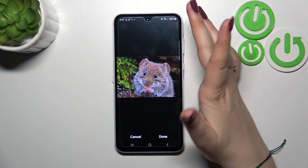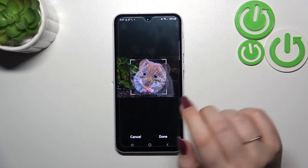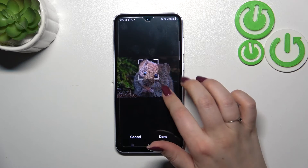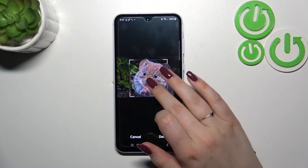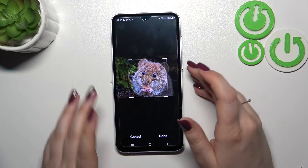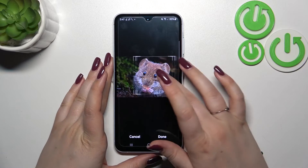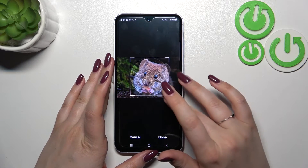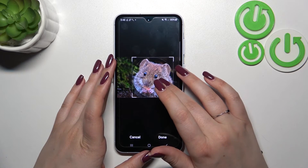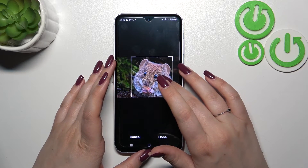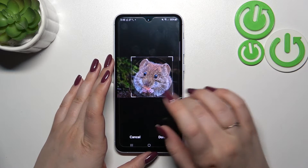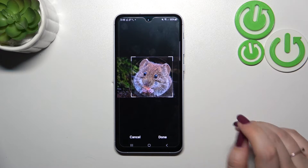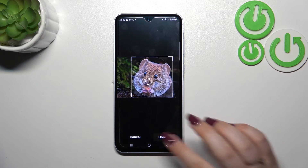Once you've selected a photo from the gallery, you can change the size of the highlighted square and the circle, and you can change the position of it. Thanks to this, you can decide what you will see after saving the contact, because basically this area is responsible for it.